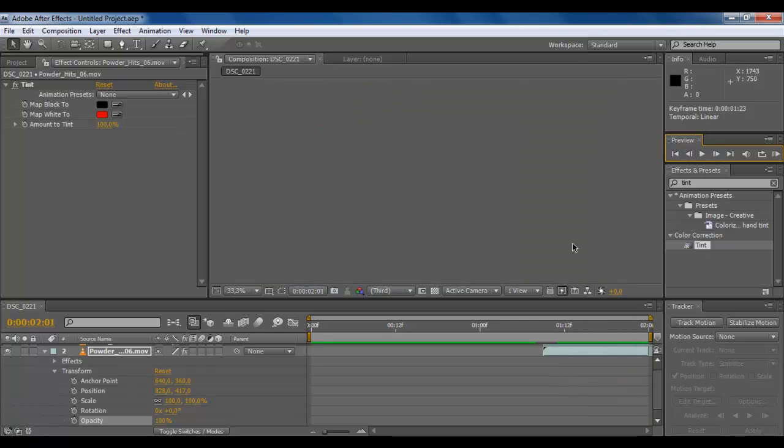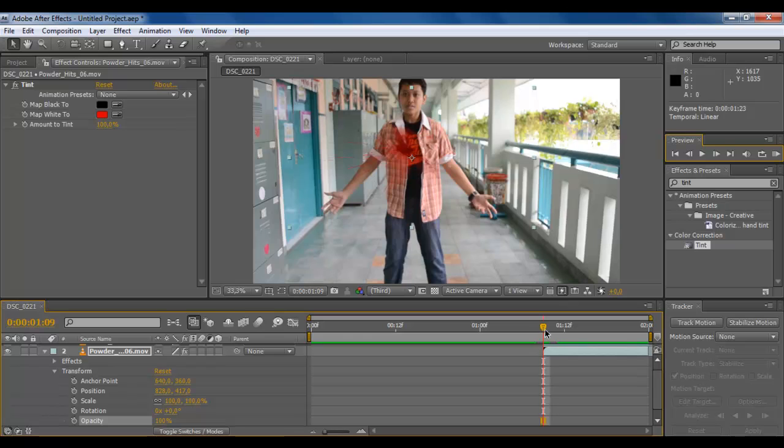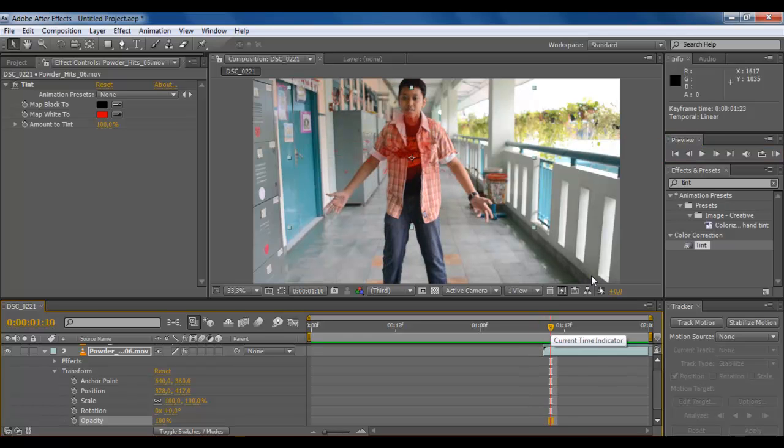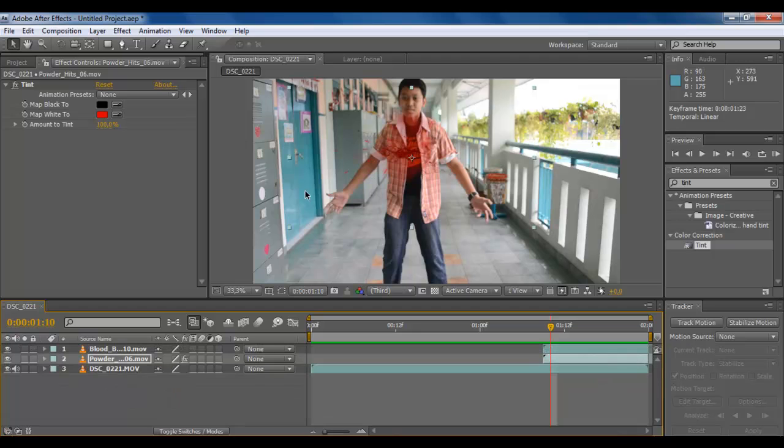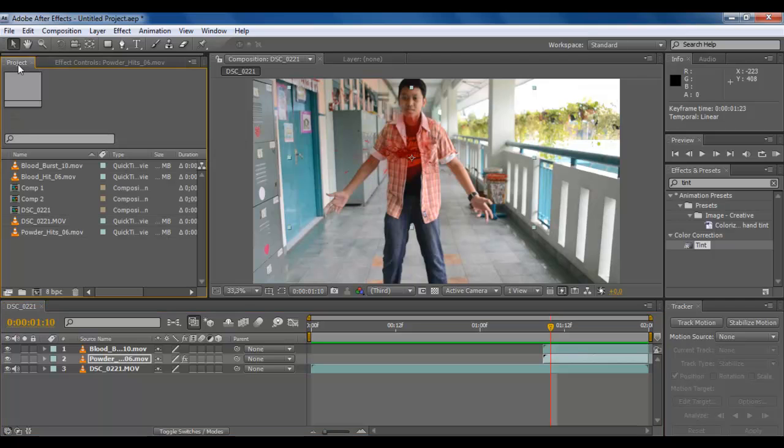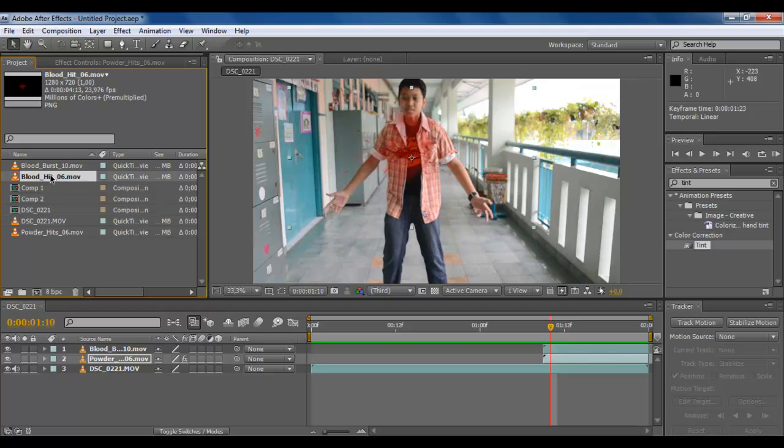It looks real, but it's more realistic if we add a blood hit on him. So I have a blood hit.